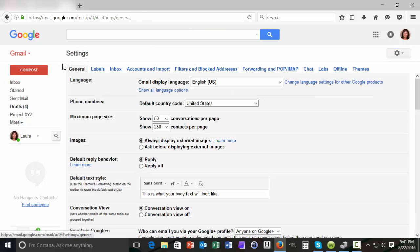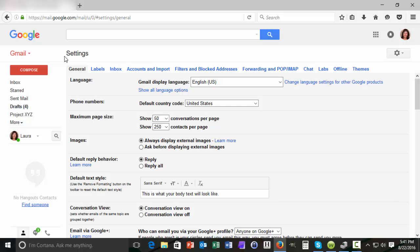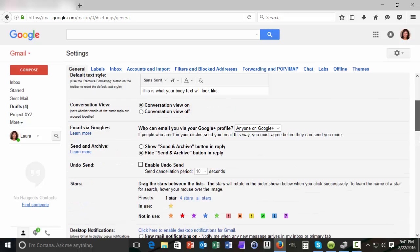Now the settings screen displays all of the various options that you can change from within Gmail. The vacation responder is at the bottom of this screen so let's scroll down and take a look.